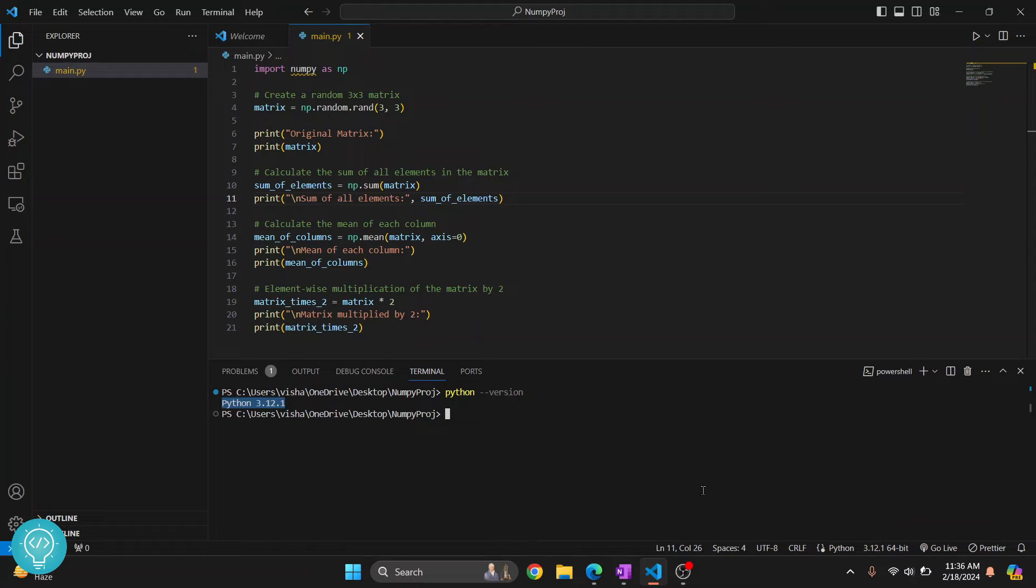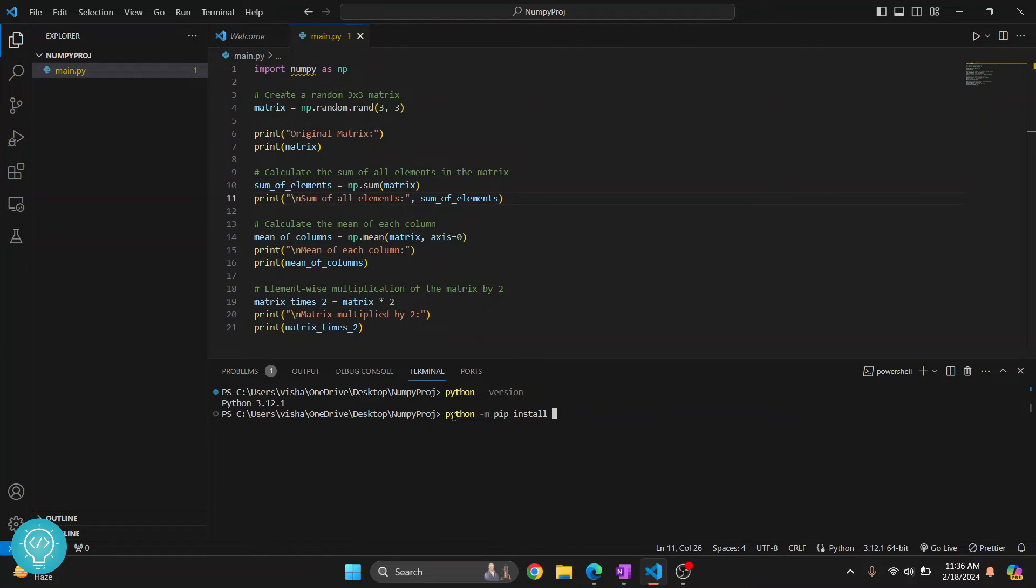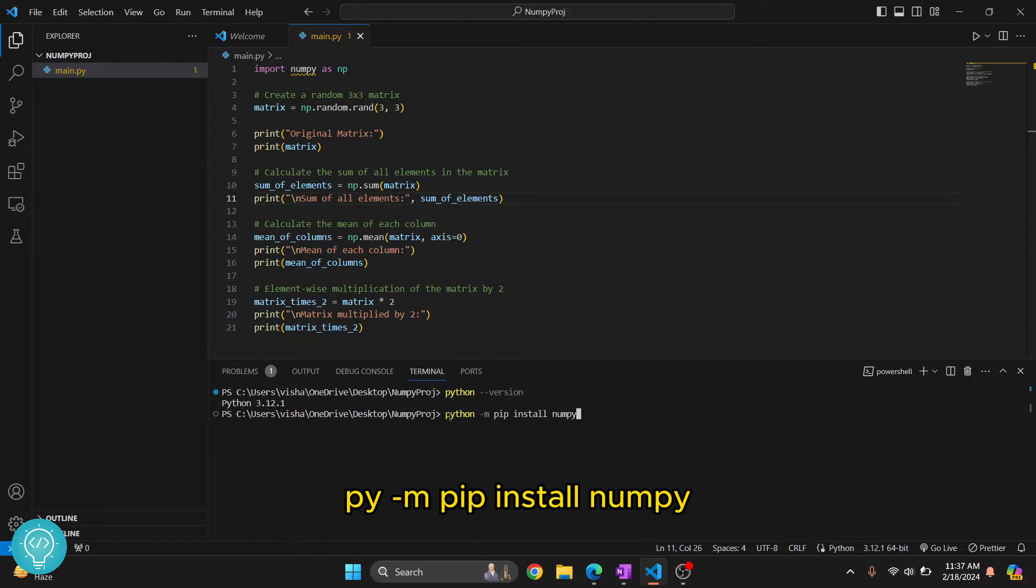Then just write this command: python -m pip install numpy. If you are on Windows and you cannot find the command 'python', just try to write 'py', not the whole 'python'. Now hit enter.